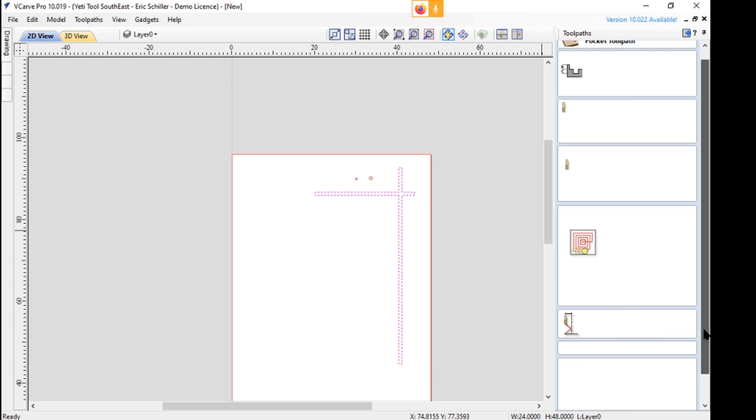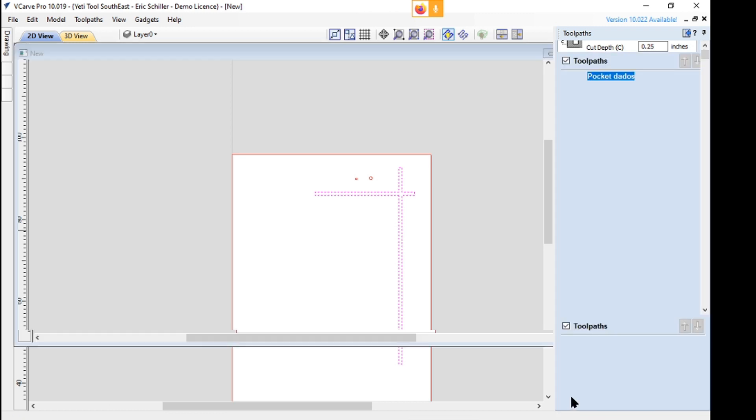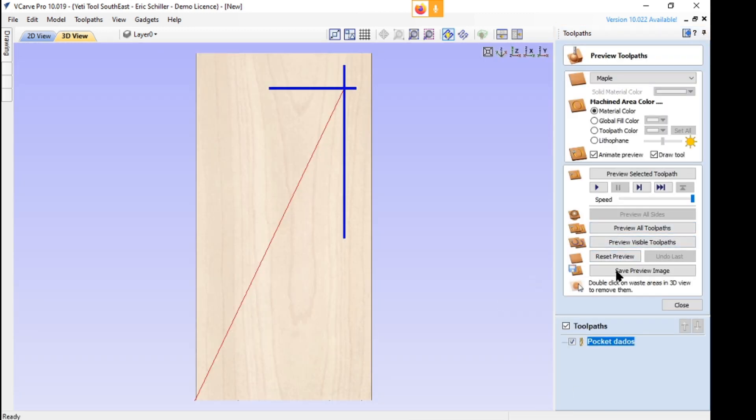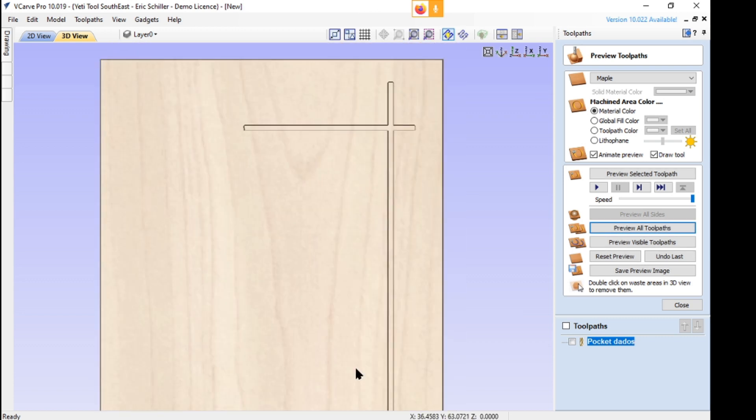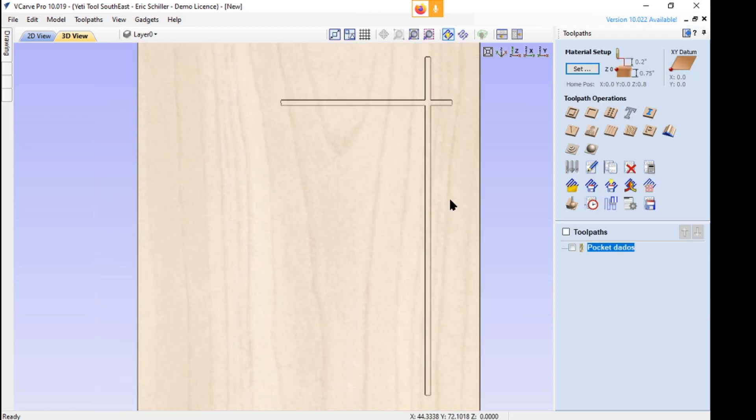So I cleaned it up a little bit. And I'll say, okay, I'm going to just use a quarter inch tool. It's going to go one pass. I'm going to say pocket dados. I like to name the tooling operations a little better. Tell it to calculate it. It'll preview it. I'll reset the preview, preview all. And there's the machining on it.